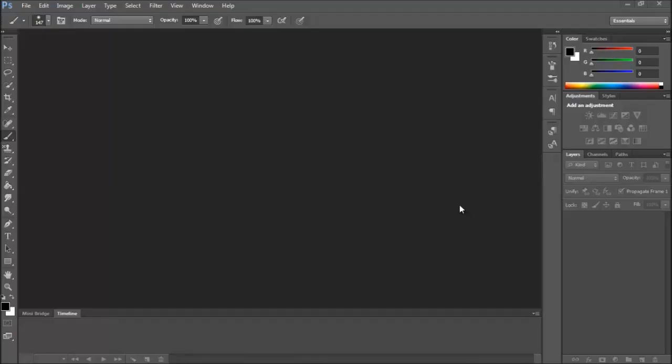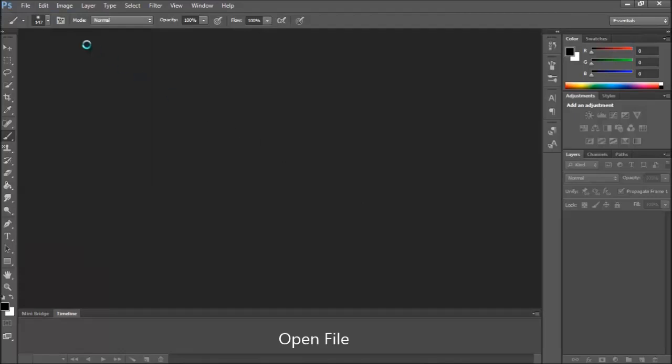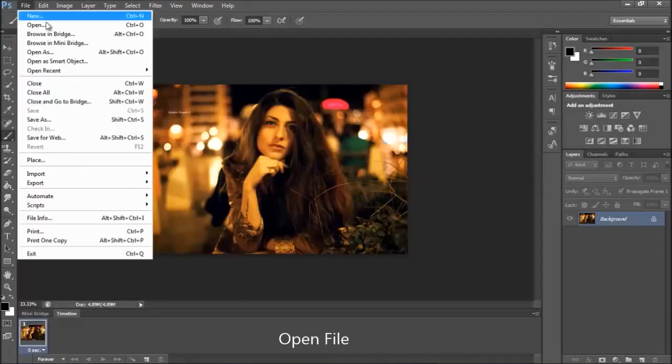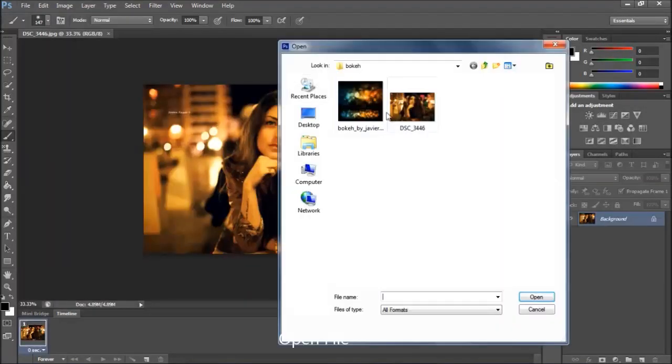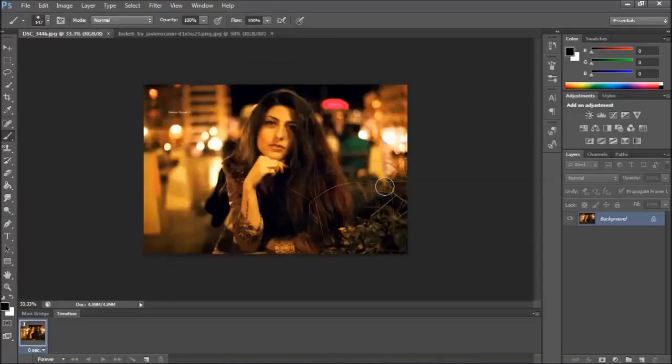Hi, my name is Alex and I'm going to show you how to add a bokeh effect on the files. I want to add some more bokeh effect on this photo.